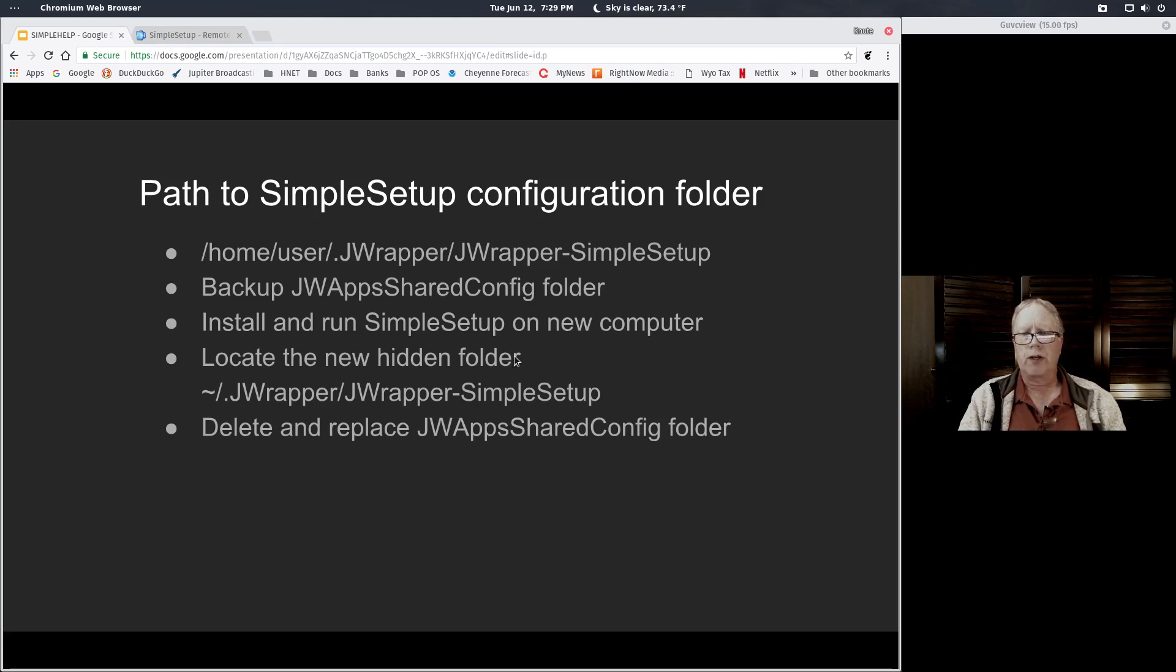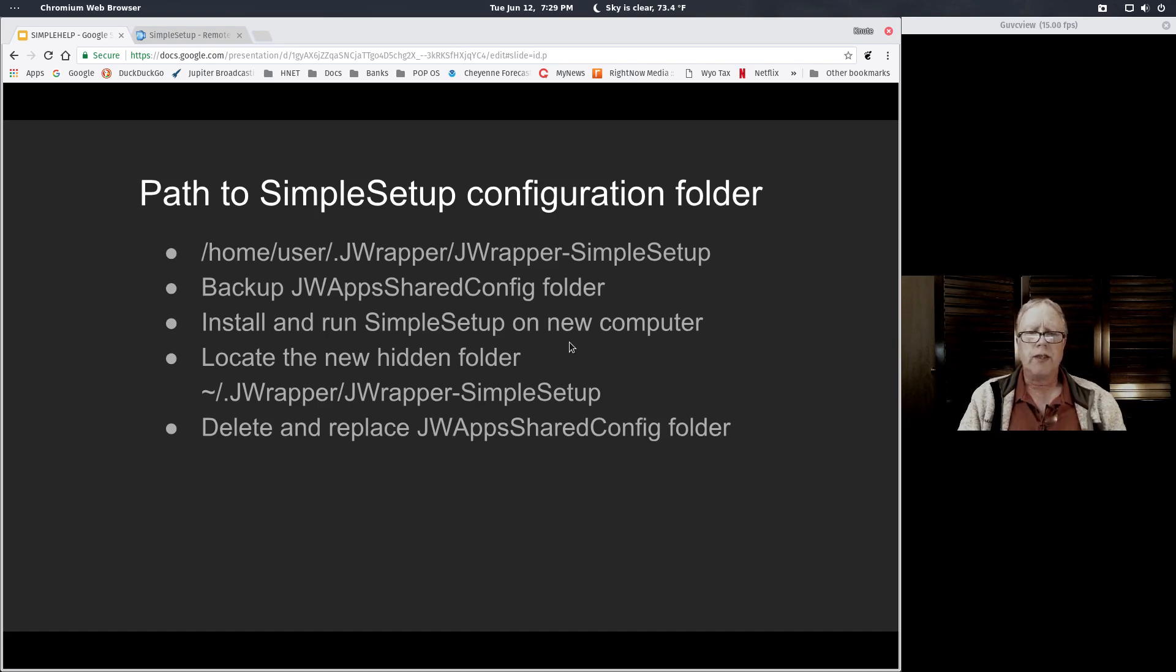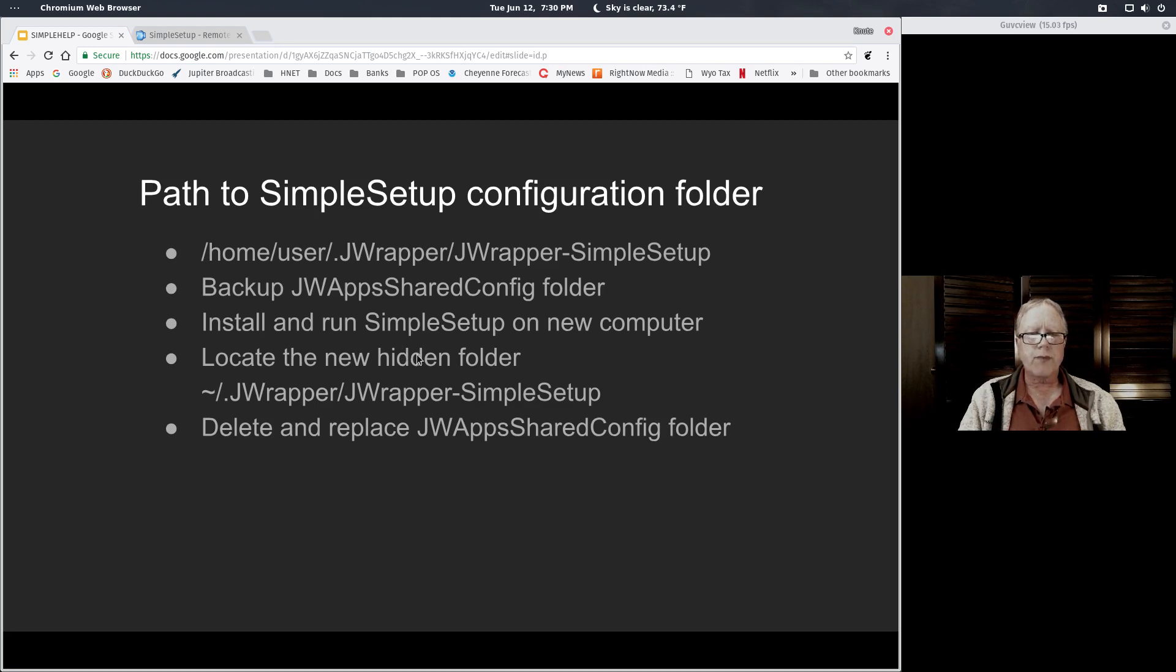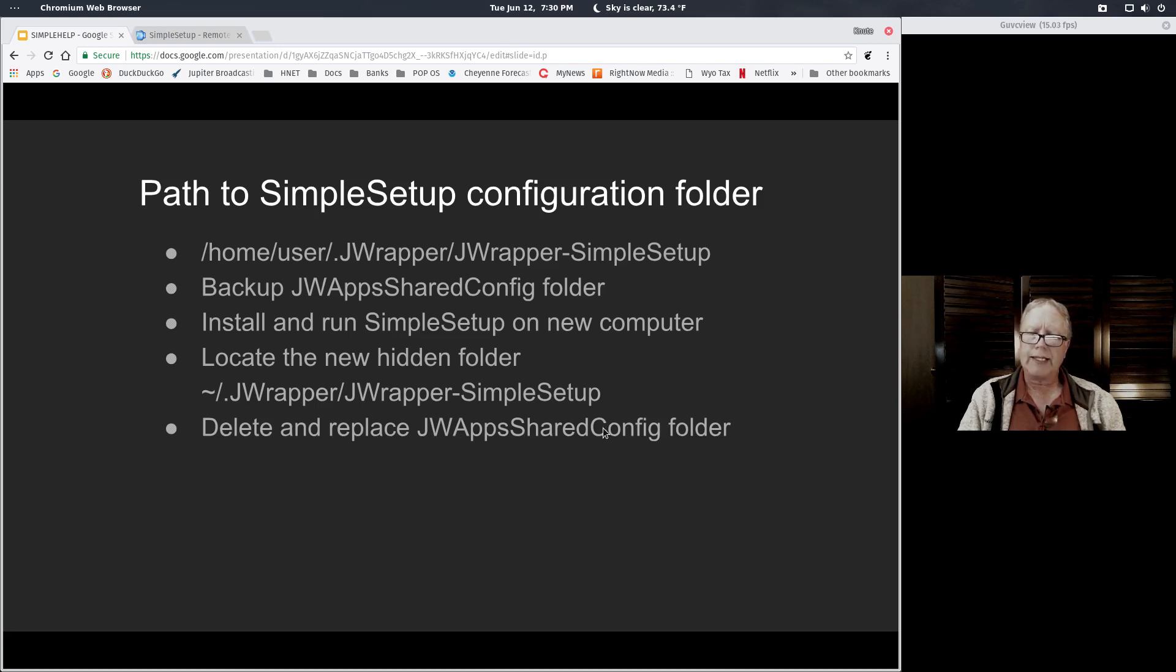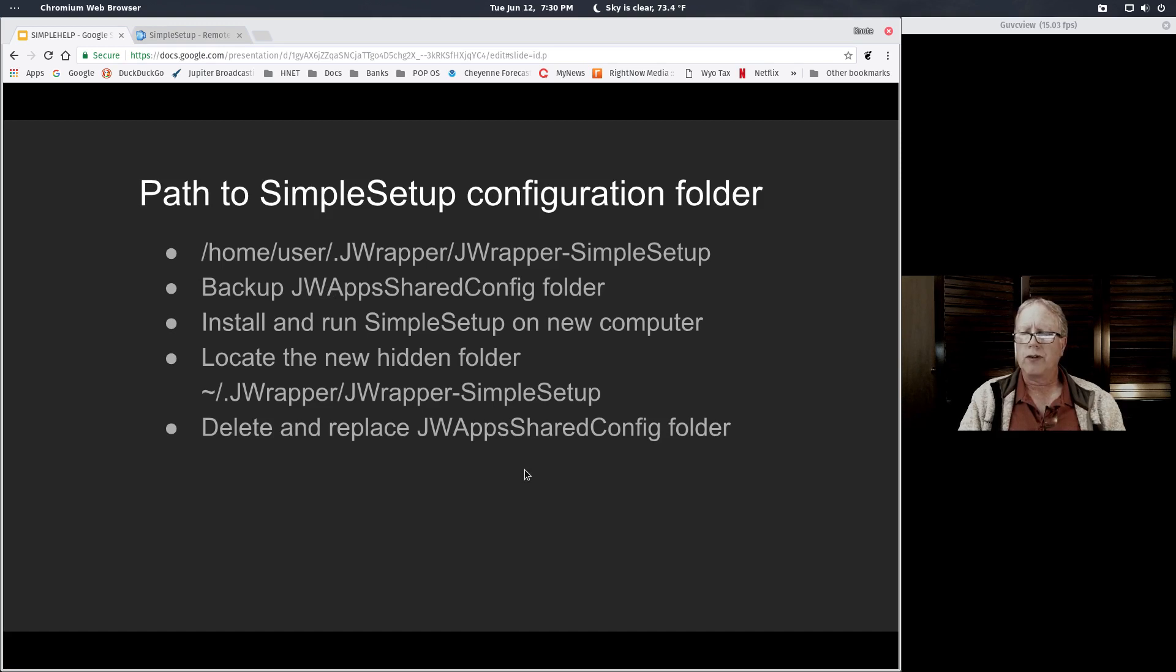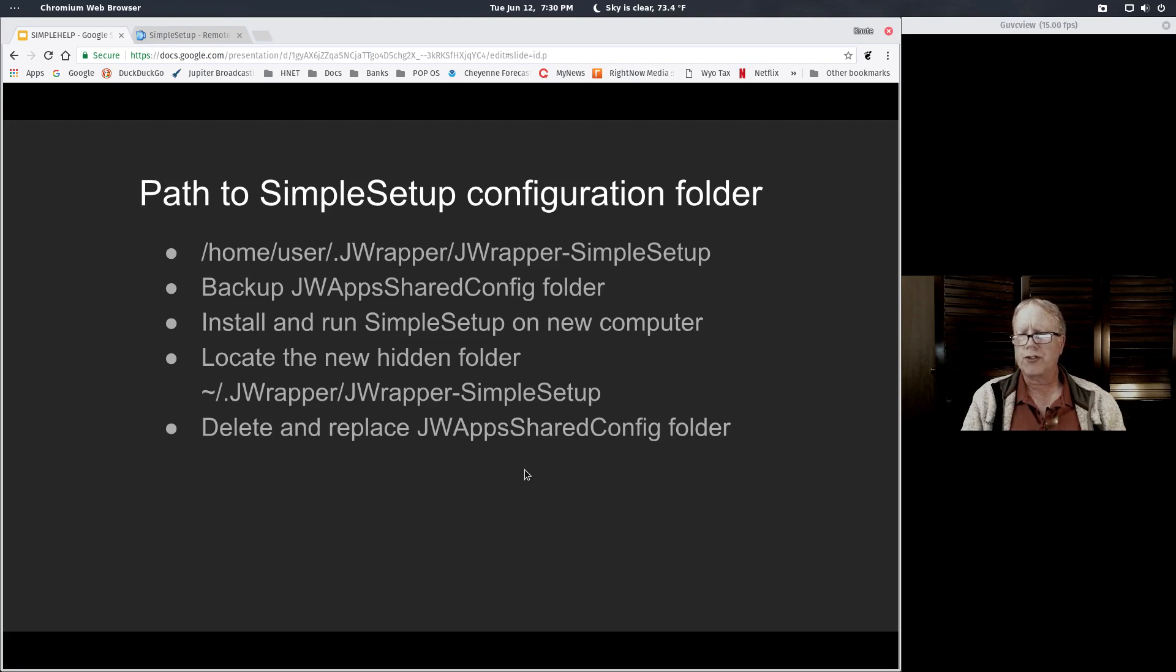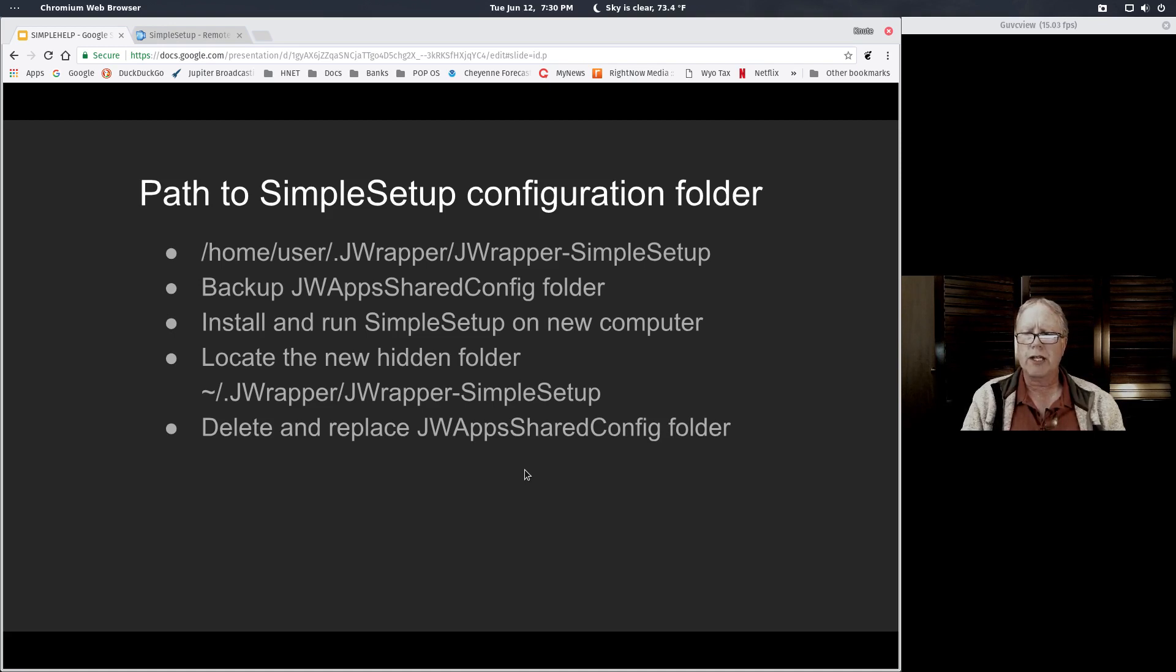As an example, if you want to go to another computer and set up that computer to be able to administer this DigitalOcean server, you'll want to download and run Simple Setup. Then you'll want to go find that hidden folder and find the jwapps shared config folder and delete that folder, then restore your backup version of that folder. That will allow you to administer the very same server, even if it's on a different computer or if you started over on the same computer. It's really nice to be able to get that whole configuration set up so you can do updates very easily.